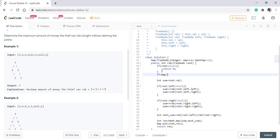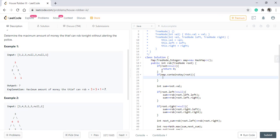But if the map contains the root, that means we have already calculated this value. In that case also, we simply return map dot get root and this saves much of our time.